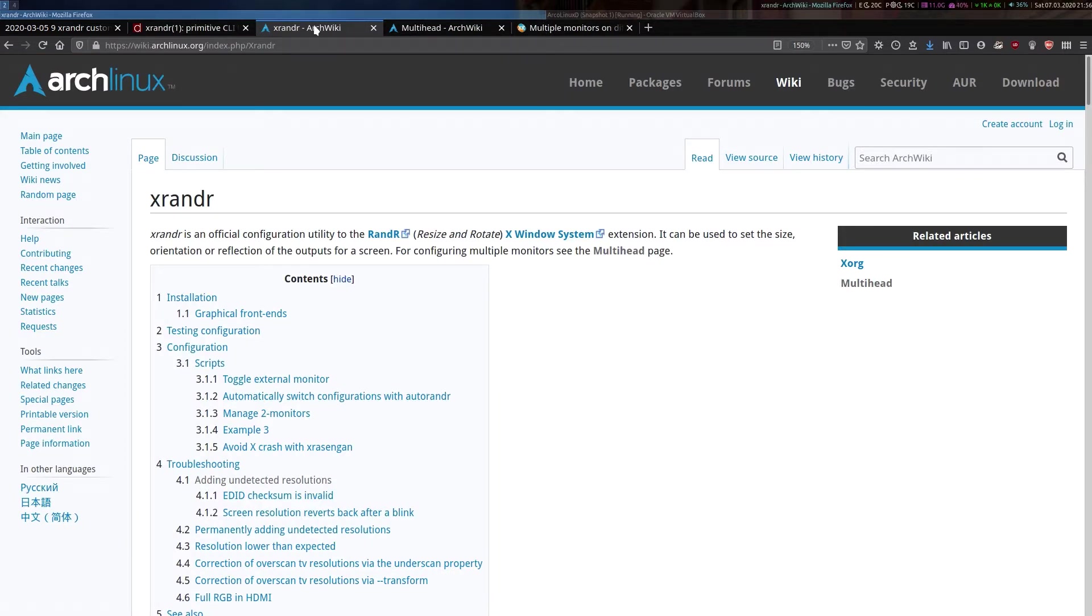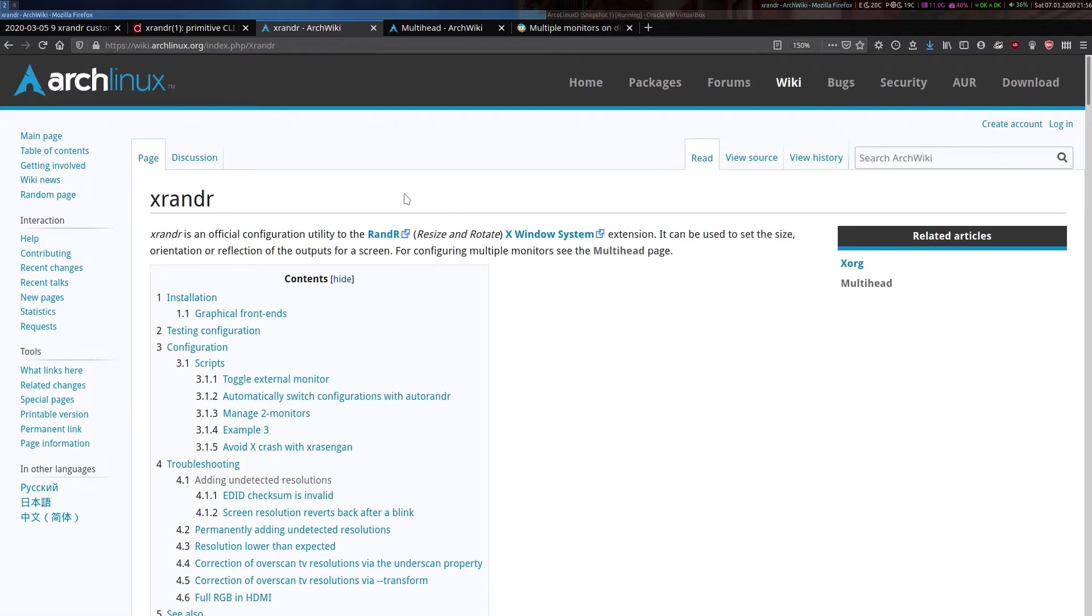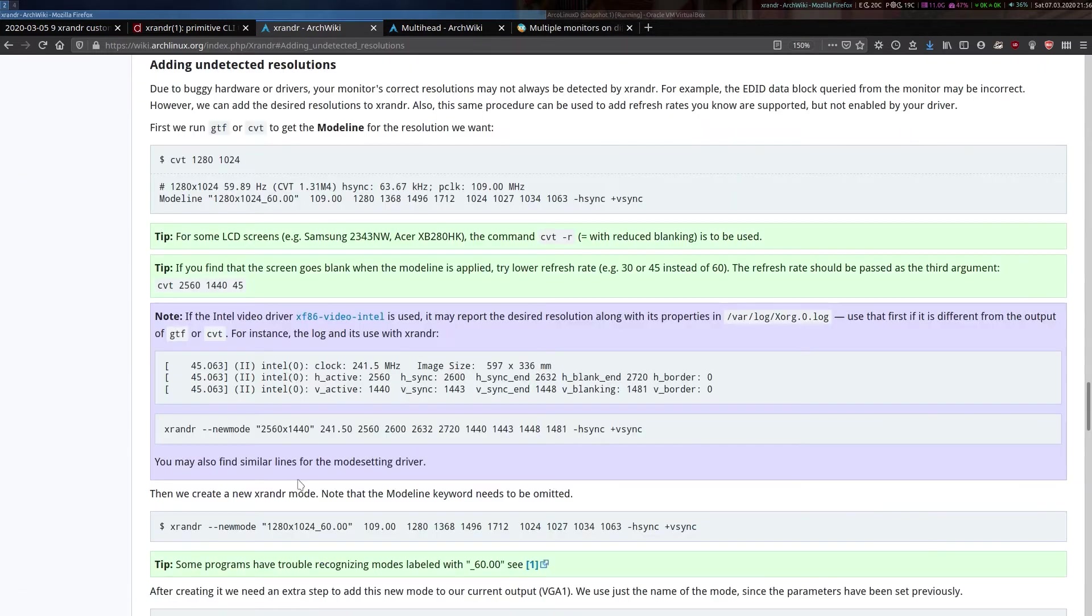Now the details of how to set up a custom resolution were summarized very nicely some time ago here by a very fantastic community member Mr. Zebedee Boss in this post.